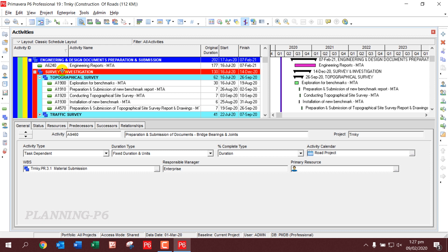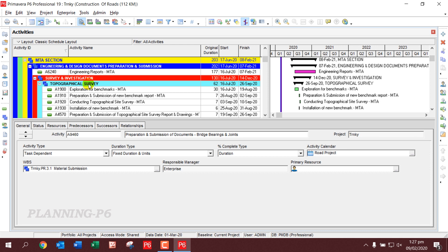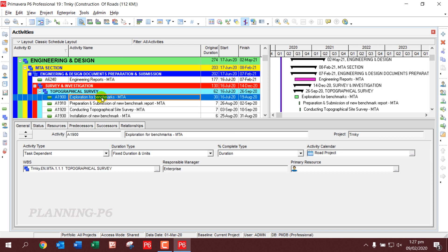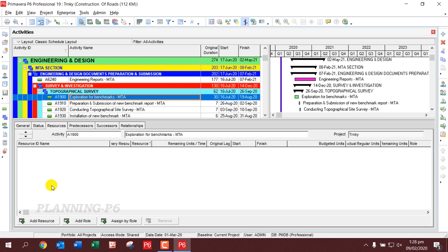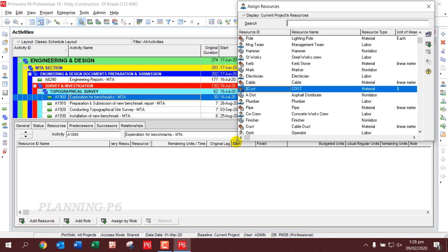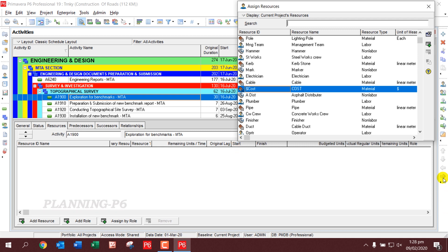There are two methods to assign resources to activities. The first method is to click on the activity you need to assign resources to, then go to the bottom panel and click on the Resource tab. Then click on Add Resources.